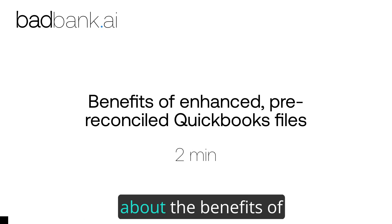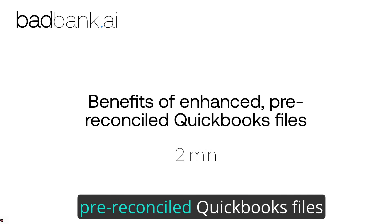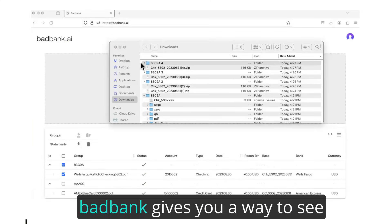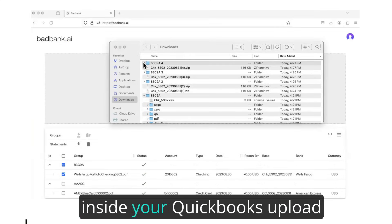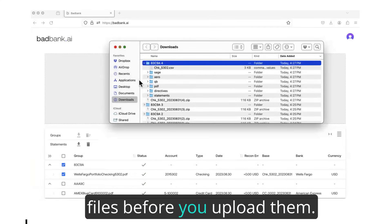Welcome to the two-minute video about the benefits of BadBank's enhanced pre-reconciled QuickBooks files. As we have already discussed, BadBank gives you a way to see inside your QuickBooks upload files before you upload them.